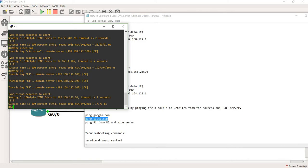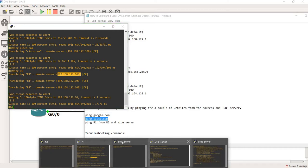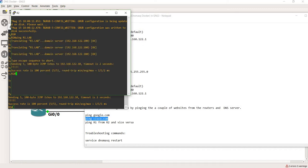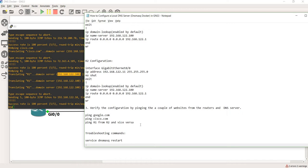Pinging cisco.com also works. I'll ping R2 using its short name — the local DNS server resolves it. Then from R2 I'll ping r1.lab, the fully qualified domain name — that works too. Everything is working correctly.